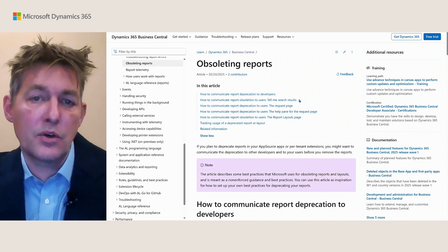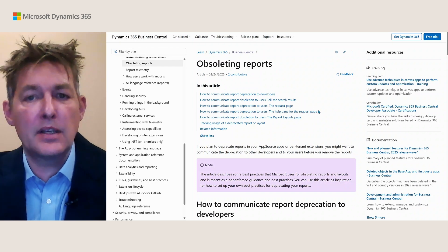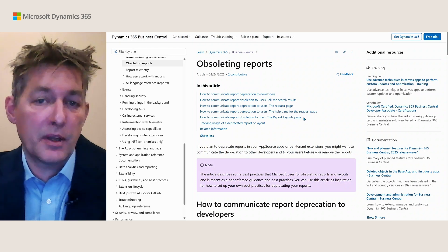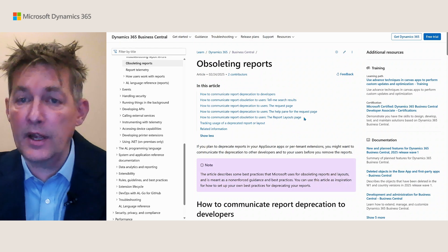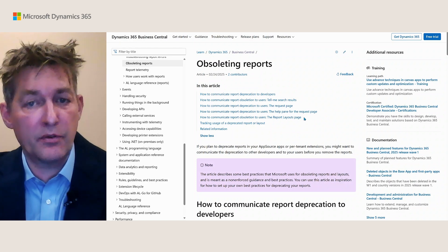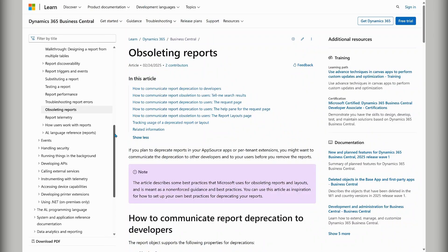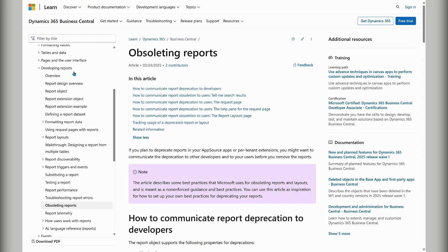The documentation explains how to tell the user when they use Tell Me, the request page, the help pane, the report layouts page, or the report layout picker from the request page. There's also guidance on how to track the usage of deprecated or obsoleted reports with telemetry. There's a ton of different articles about how to work with reports and layouts, so you might want to revisit the documentation in case new articles have been added since you last checked.